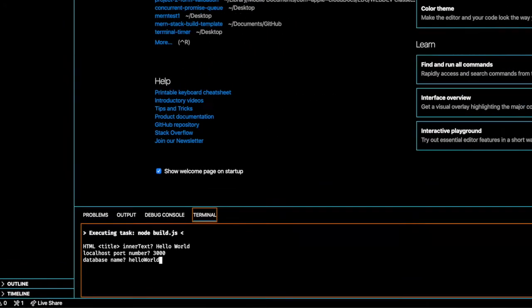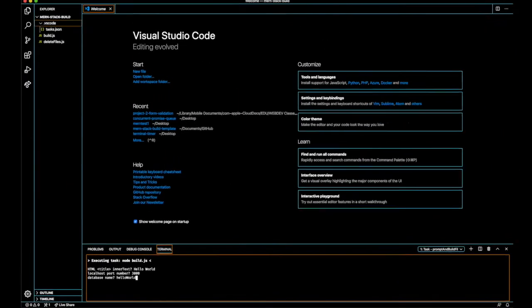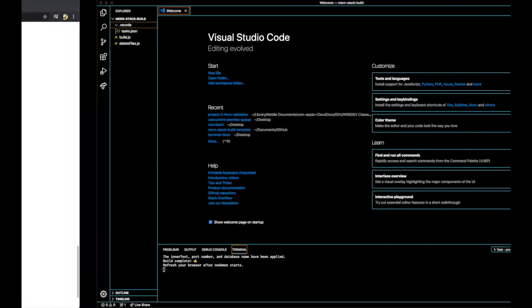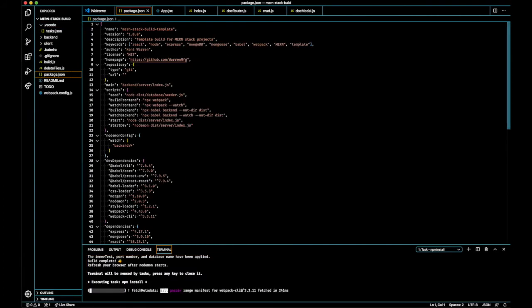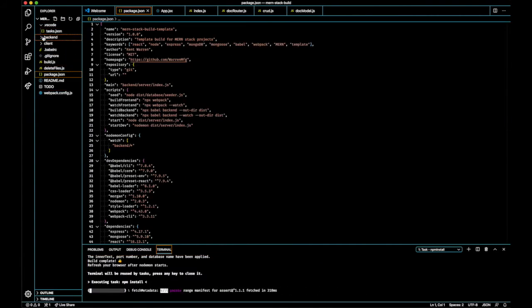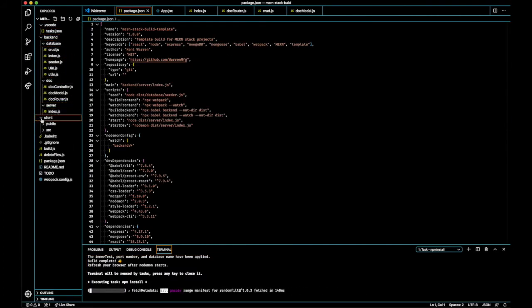And then when we press enter, the browser tab should pop up. Right now it's installing all of the NPM packages.